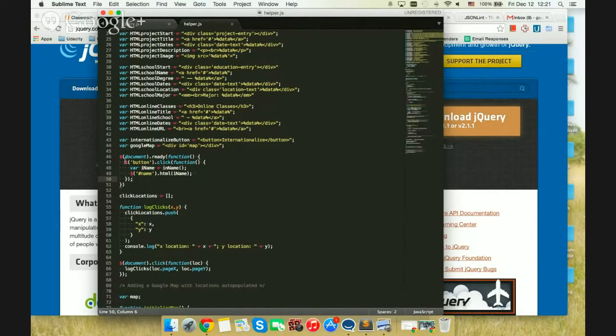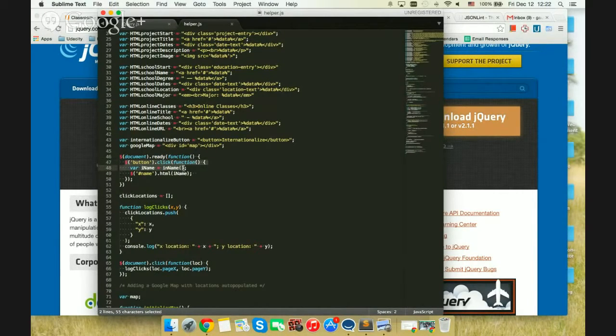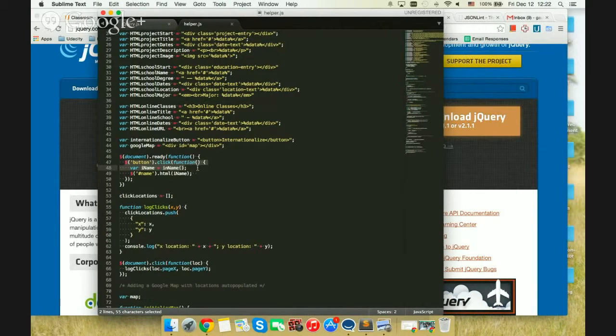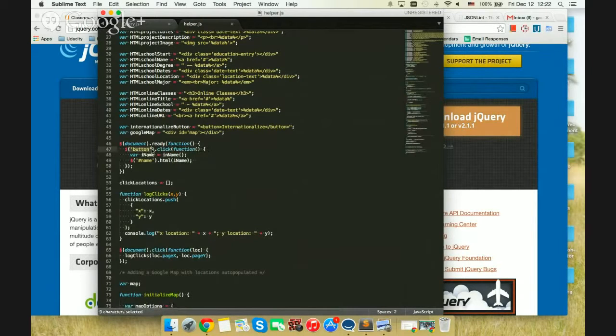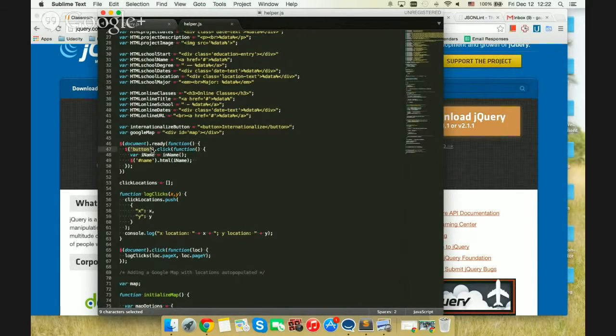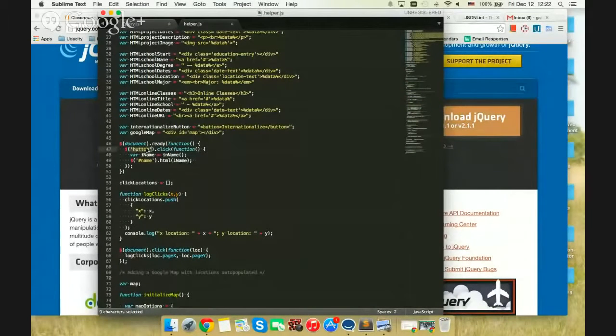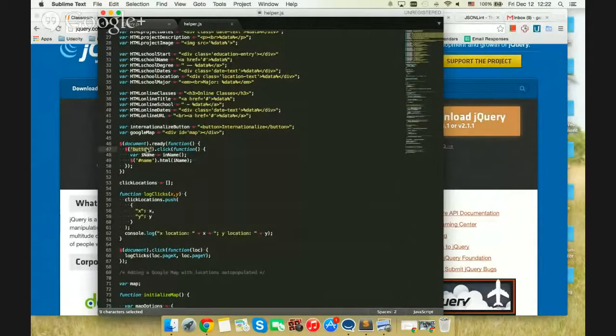So when you take this particular line, dollar symbol embraces you have a button.click. What you're defining is any element with a name button. So we have one button in our HTML code. It's going to pick that button element, and it's going to define a click event handler on it.